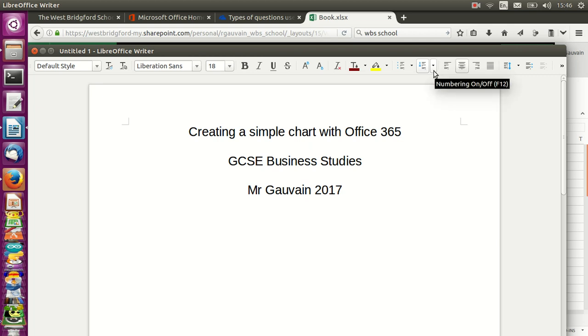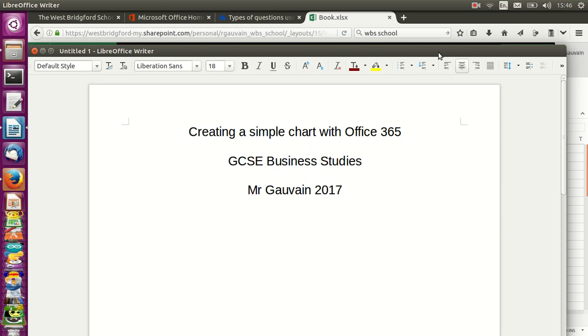Welcome to the screencast. We are going to create a very simple chart in Office 365 in order to present the results of our questionnaires. This is for my GCSE Business Studies students and my name is Mr. Gauvin.